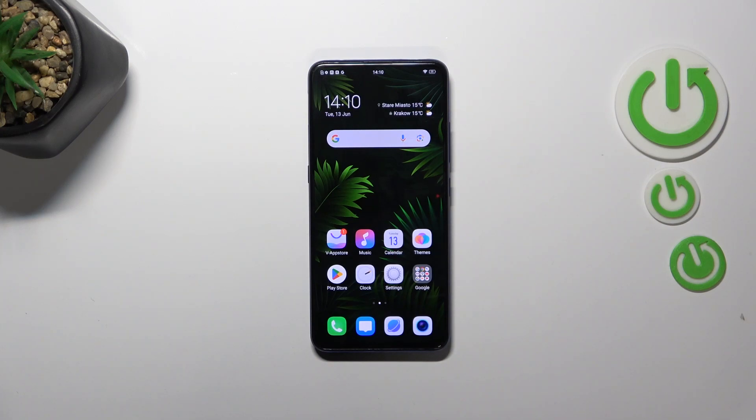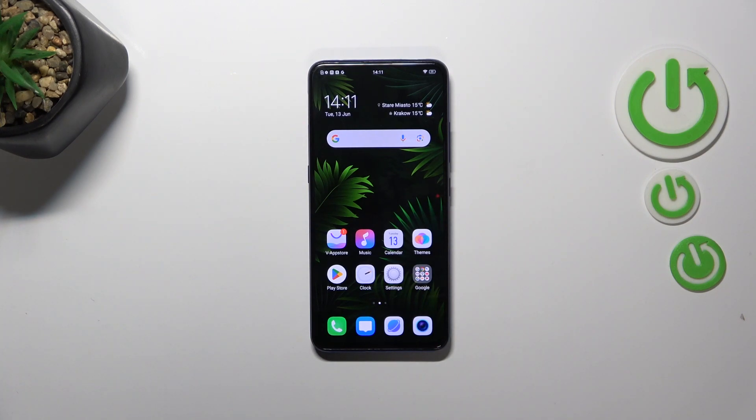Hi everyone. In front of me I've got the Vivo V17 Pro, and let me share with you how to reset network preferences on this device.